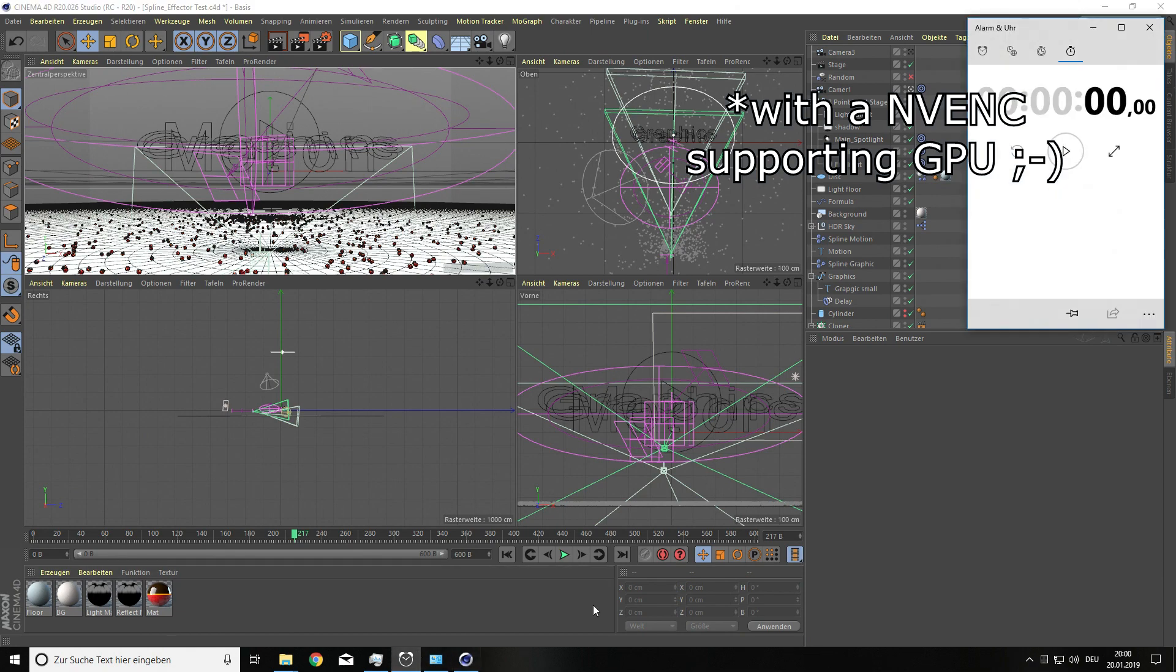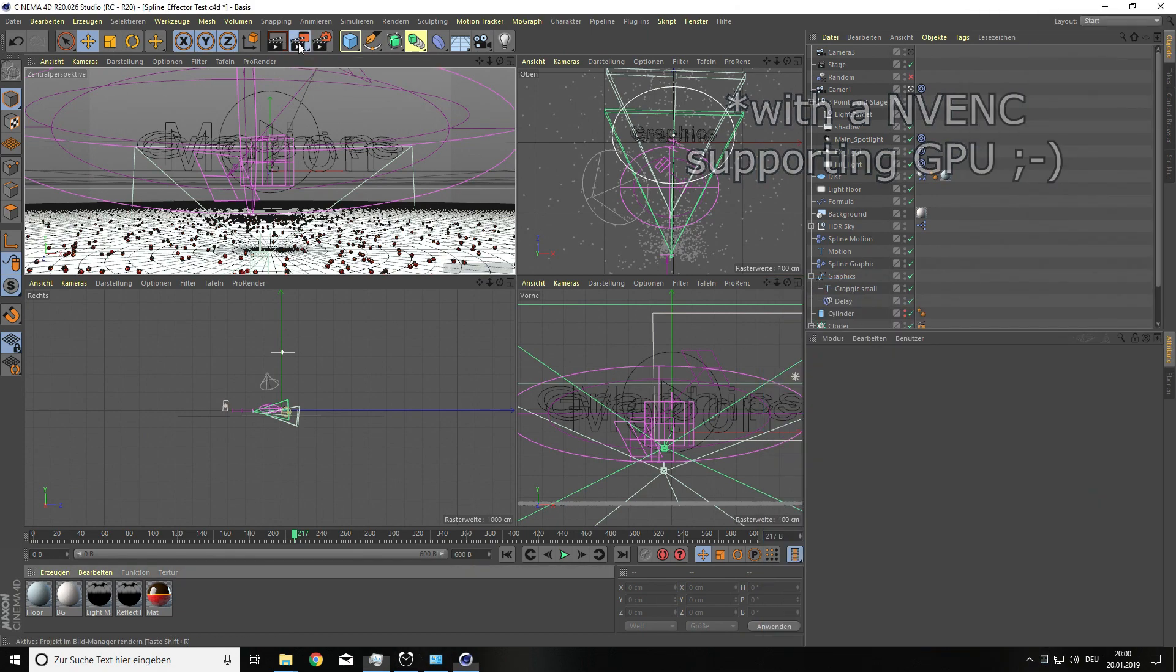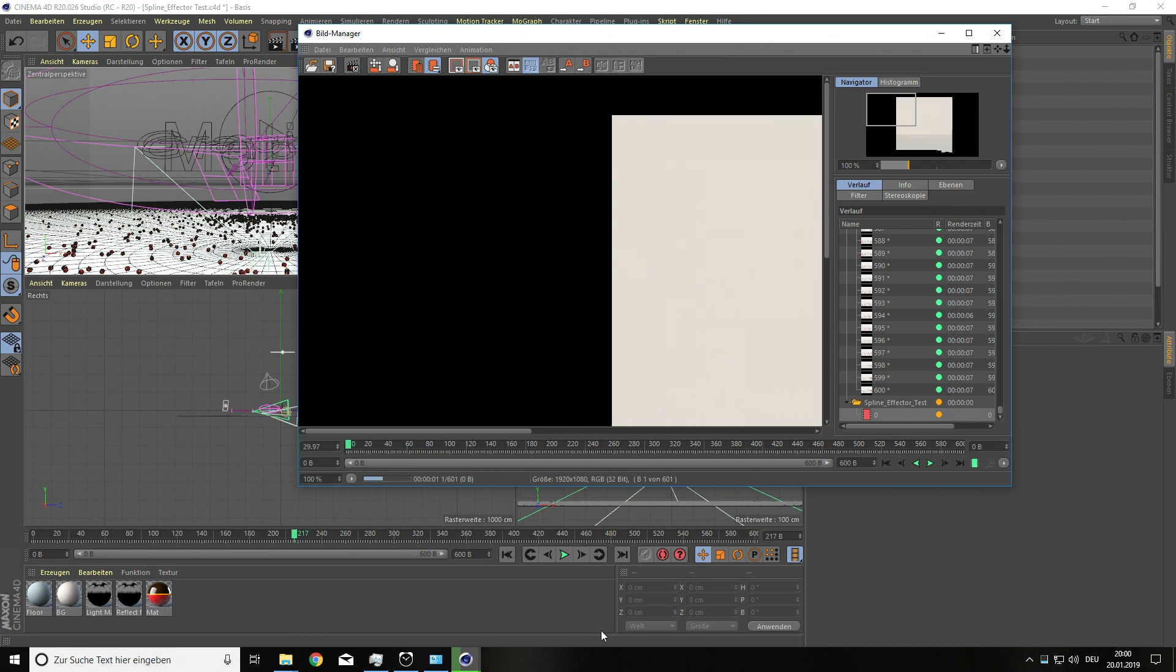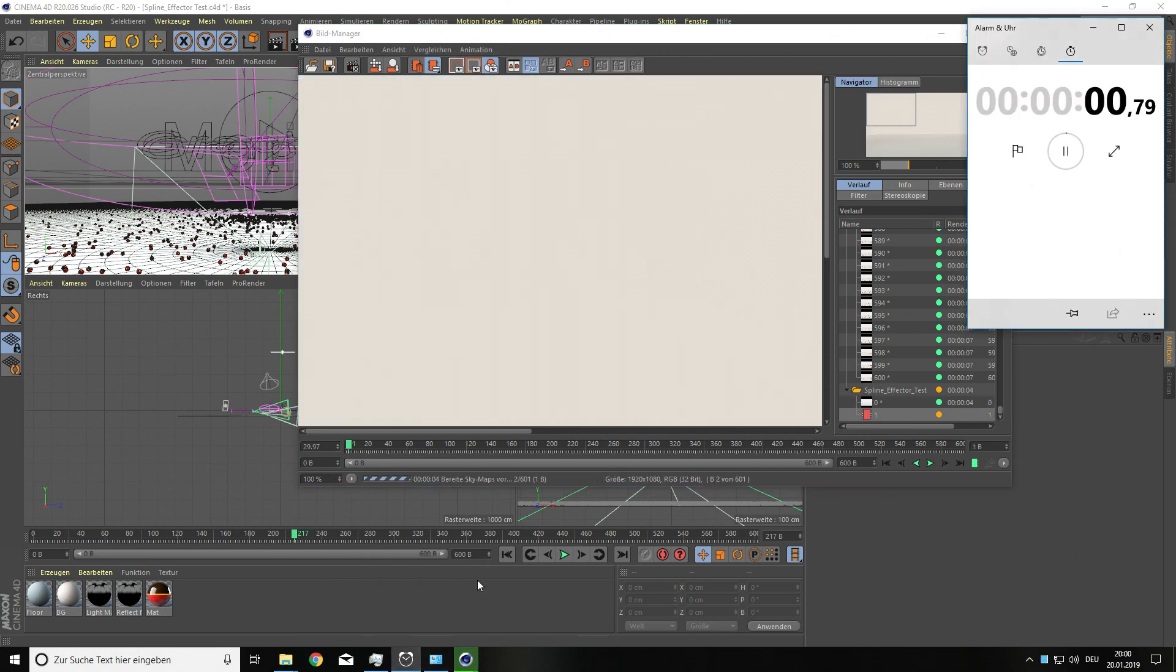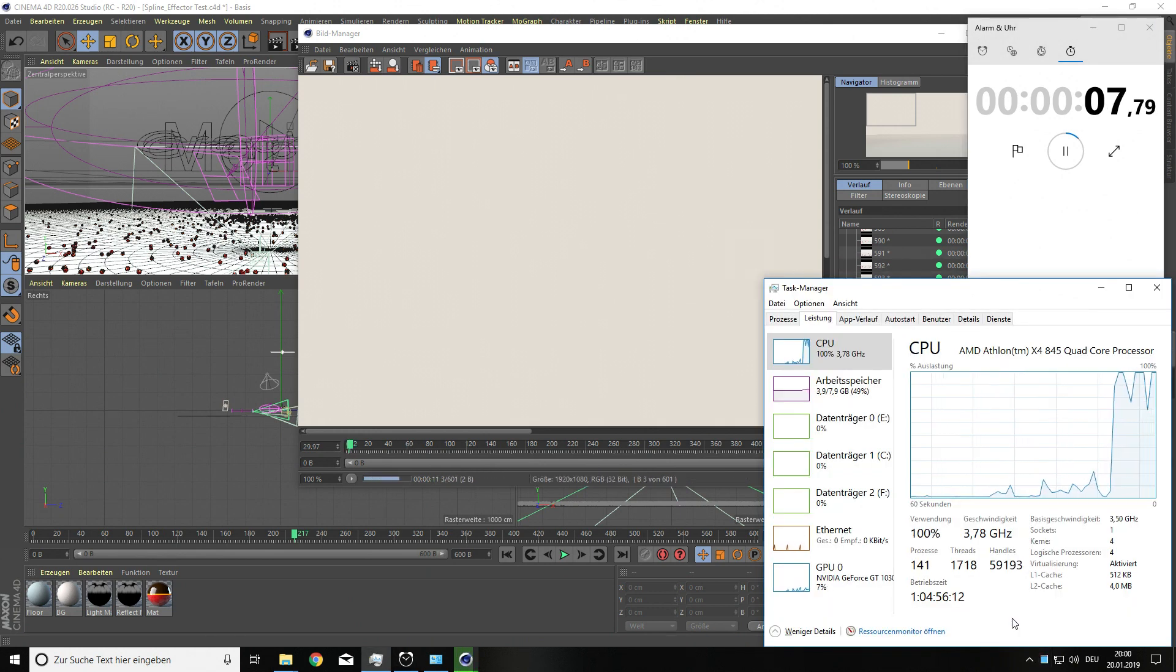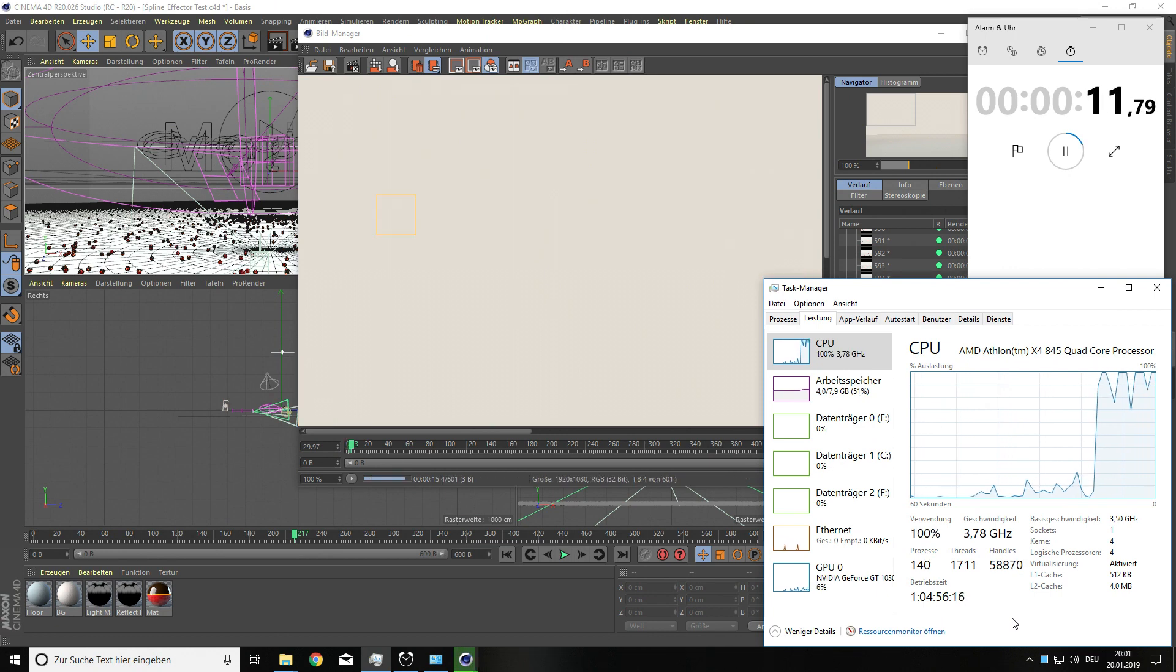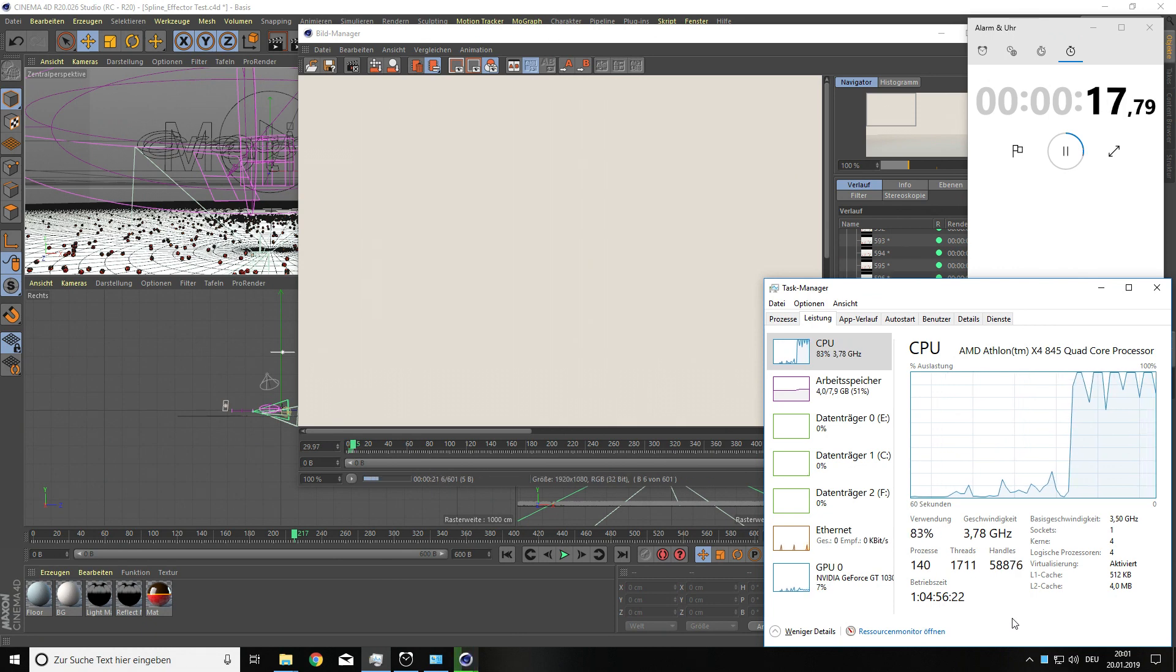So right now we are in our last test. It's Cinema 4D. And we are running a rendering of a YouTube intro. This is going to take some time. This clip is again time boosted. It's going to take more than one and a half hours.